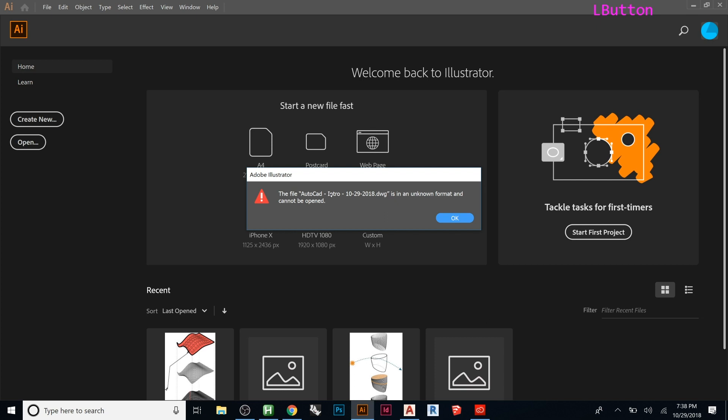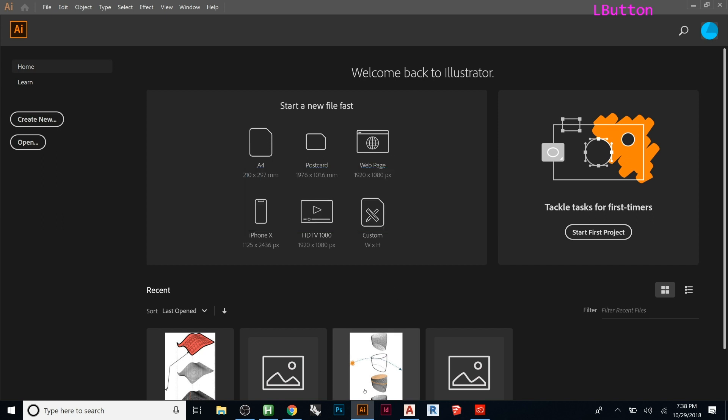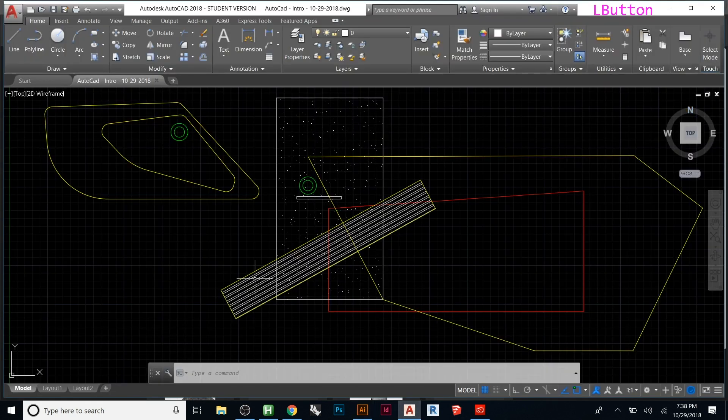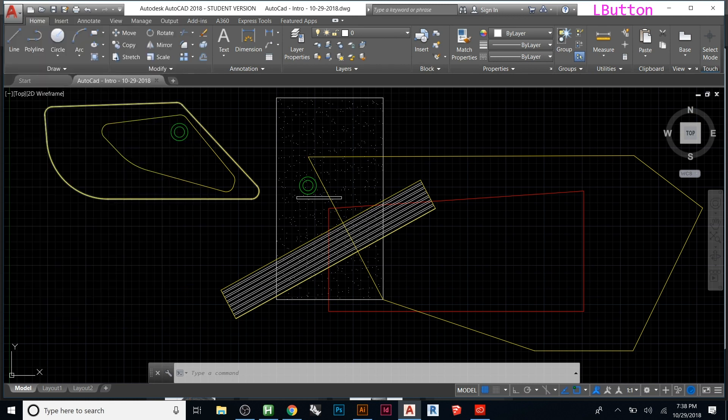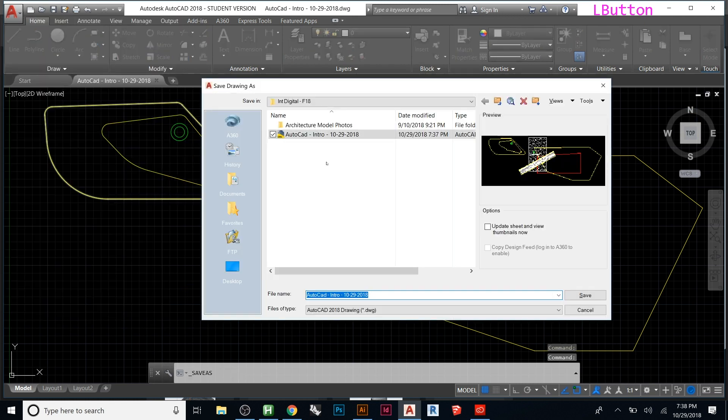So some people see this and they go, okay, you can't do that, so then they go back to the Illustrator - I mean AutoCAD - they print a PDF, and then bring the PDF, which you can do. A better way to do it is just go to your AutoCAD, and when you're here, do a save as.